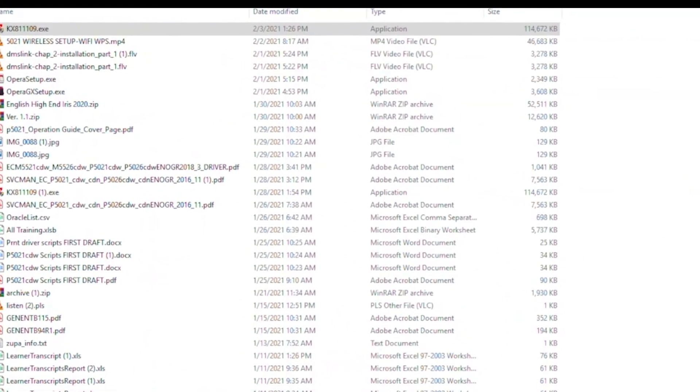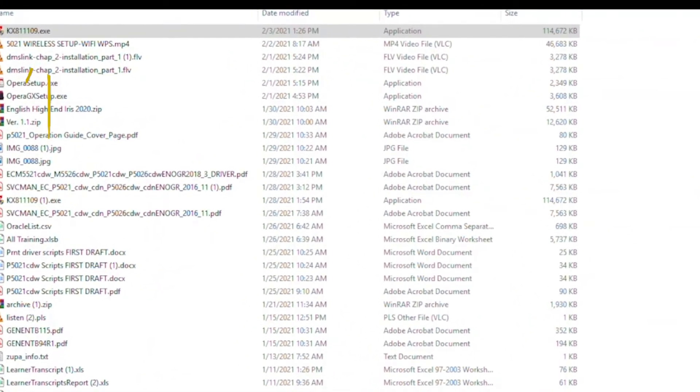look in your download folder for this file with today's date on it. Double-click the file.